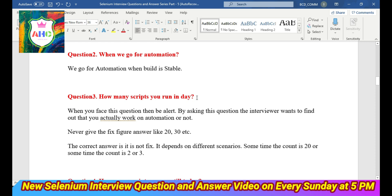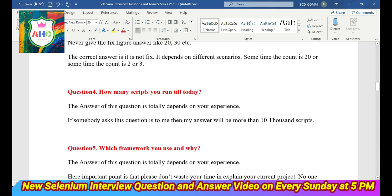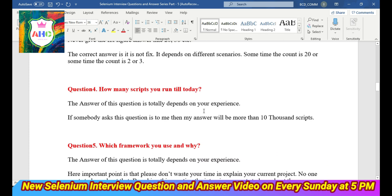By asking this type of question, interviewers just want to find out whether you have actually worked on automation or not. Never give a fixed answer like 20, 30, or 50. The correct answer is not fixed — it depends on different scenarios. Sometimes the count is 20, sometimes it comes to 2 or 3, or sometimes it may be 1. It depends on the scenarios.